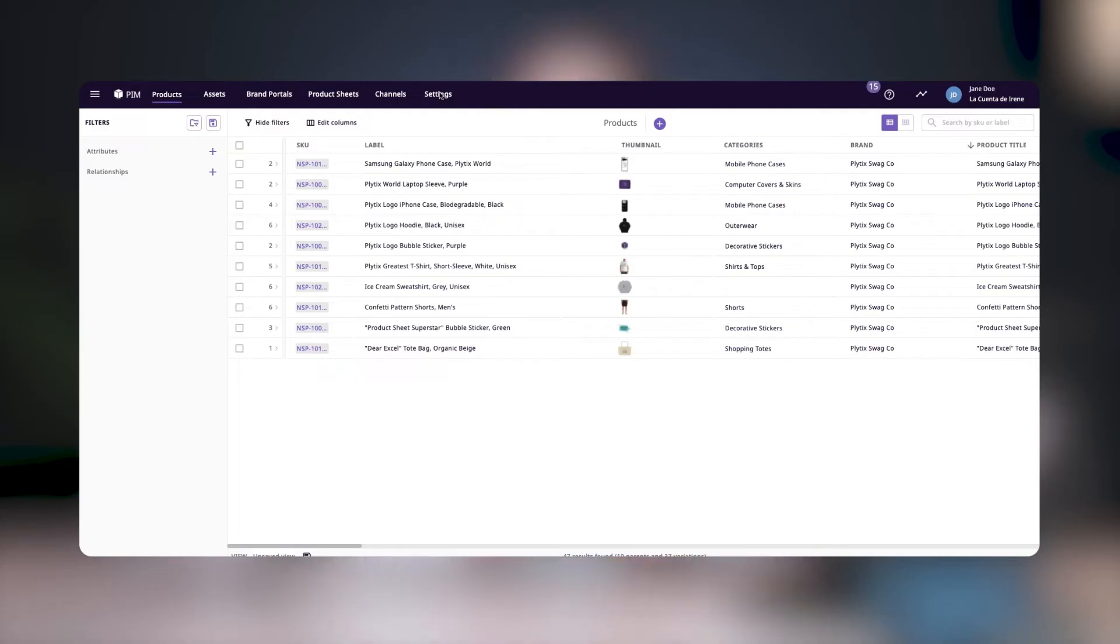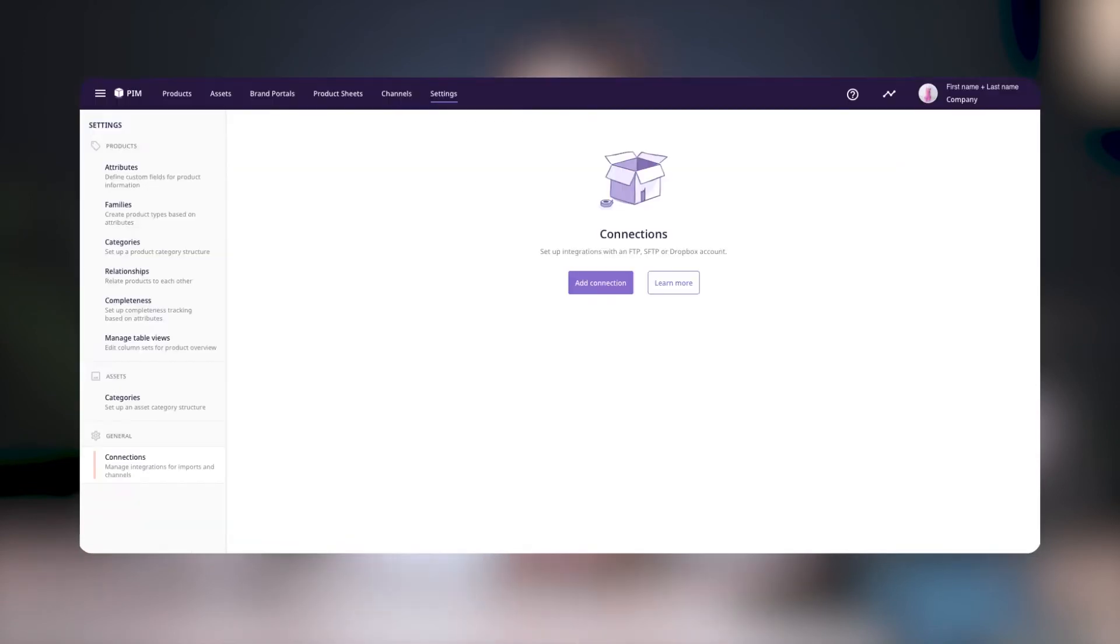Once you're logged into your Plytix account, click on Settings on the top menu bar. Now, on the left menu under the General section, click on Connections.